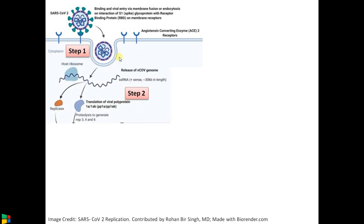Step 2 is the release of the viral genome. It is a single-stranded, positive-sense RNA, meaning it is ready for translation immediately — recognized by the eukaryotic ribosome instantly. In eukaryotes, mRNA must be processed with a 5' cap and a poly-A tail for ribosome recognition. This viral genome has both a 5' cap and a poly-A tail, so it is easily recognized by the host ribosome upon entry and is instantly translated. That is why it is called positive-sense RNA.